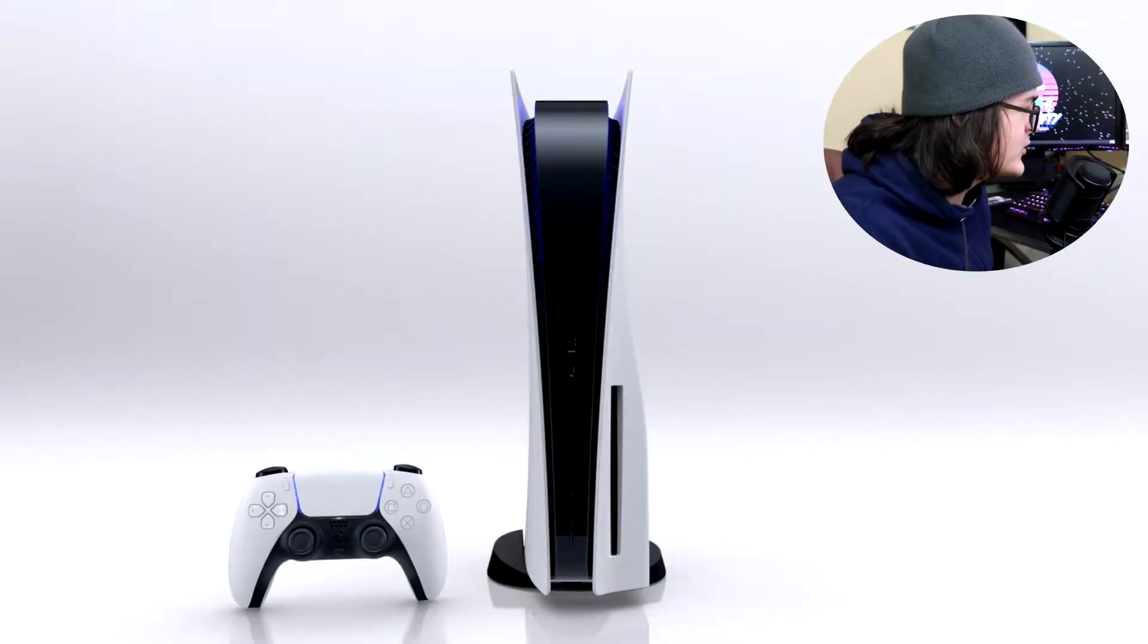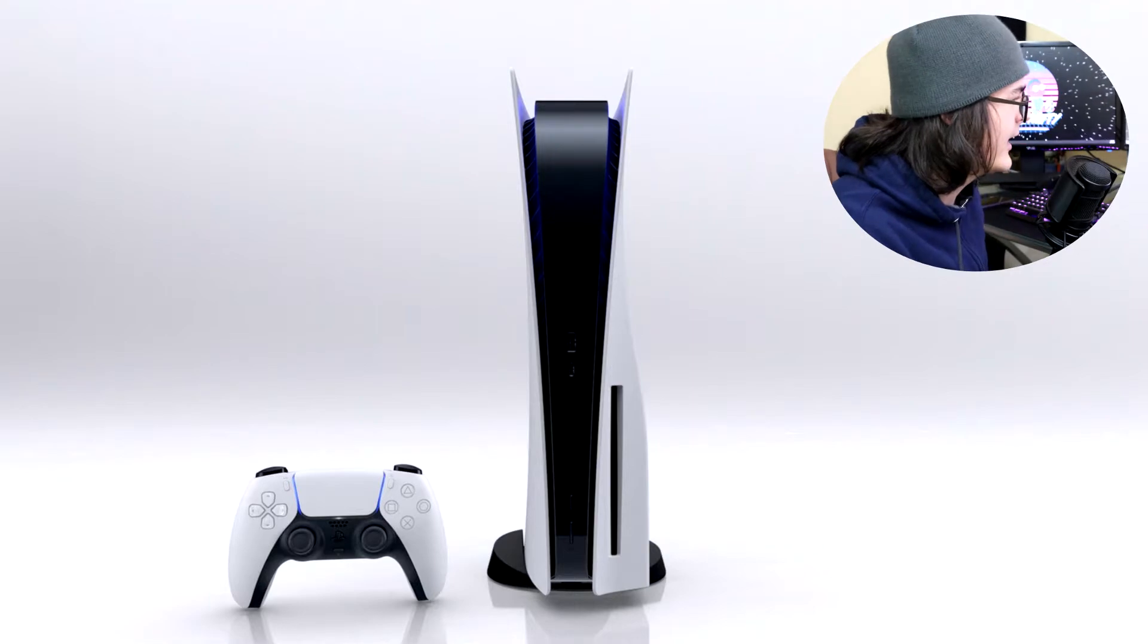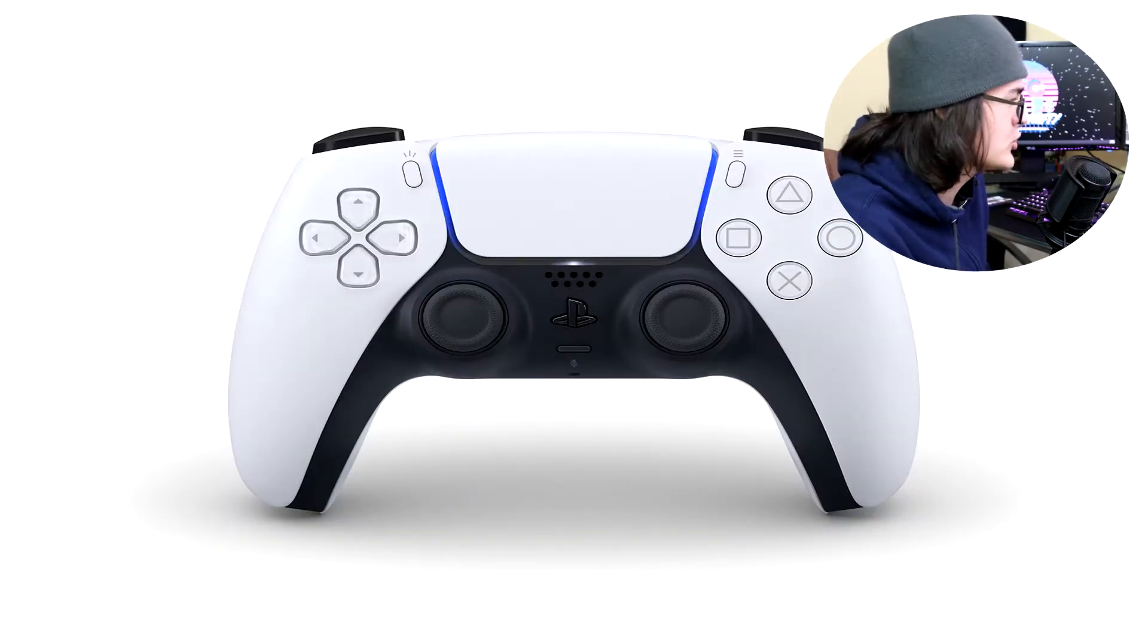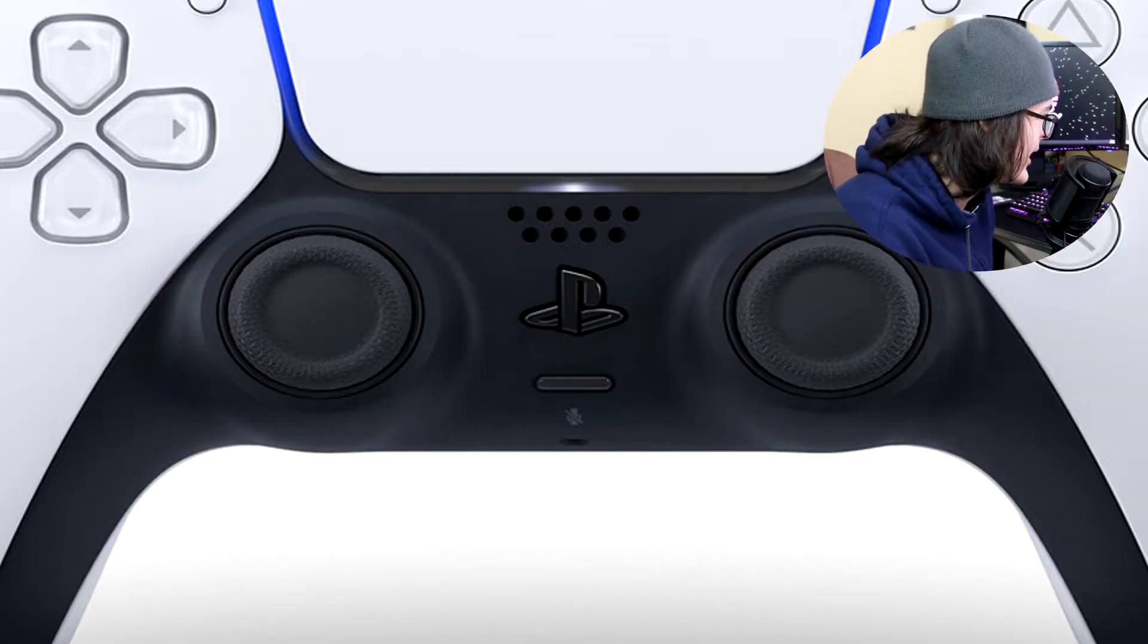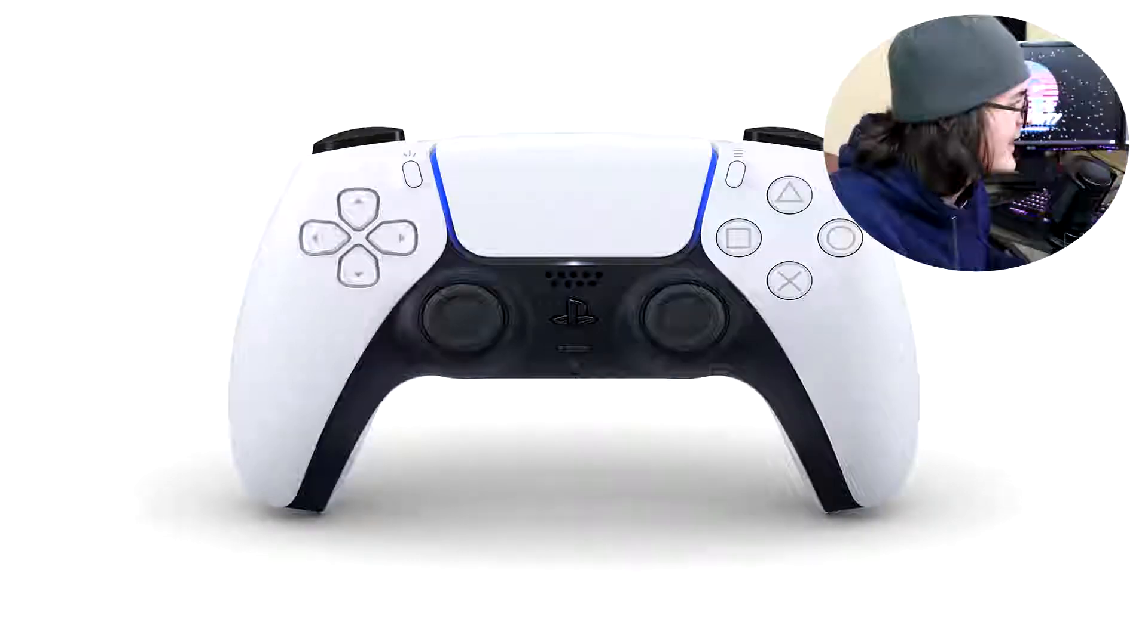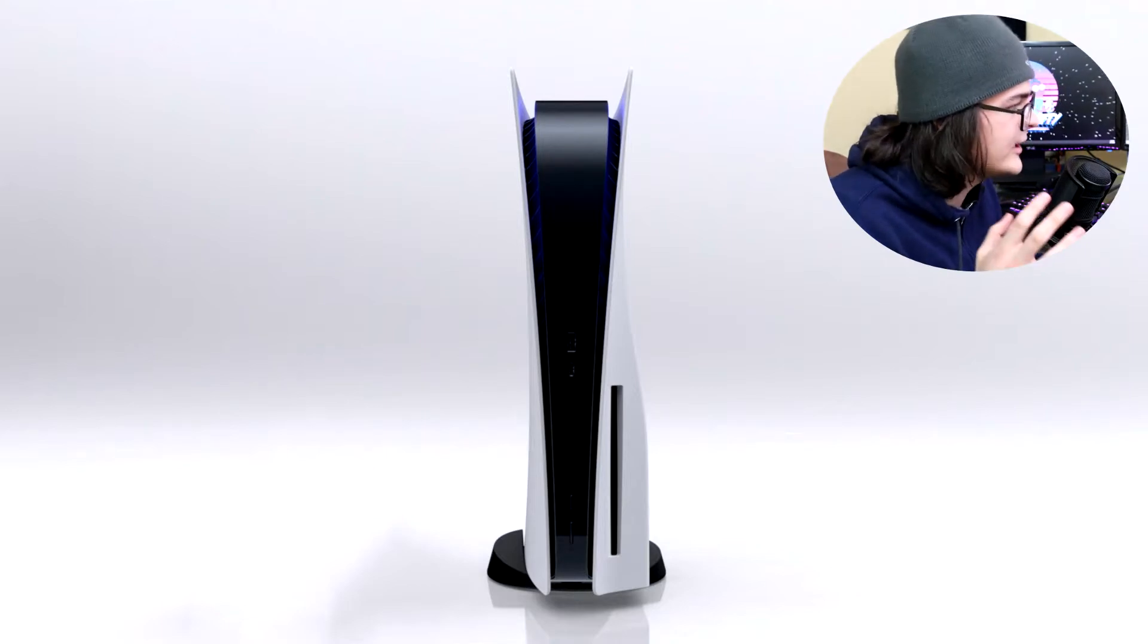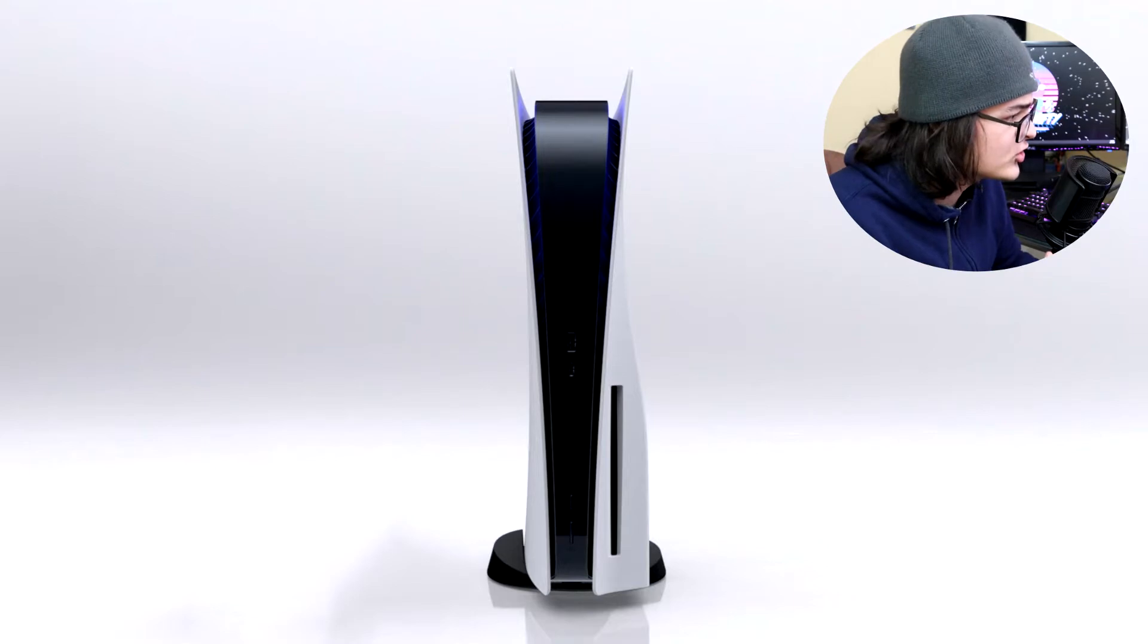So this is what the PS5 generally looks like. The controller looks like a PS4 controller in all honesty, except are the sticks in a different spot? No, it just looks like a PS4 controller, just maybe a little bit more high tech. The console itself is in fact a very interesting looking design for a console. I will give PlayStation that, it's very interesting.